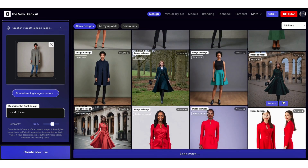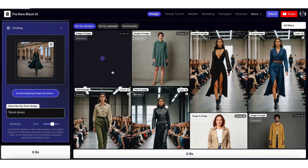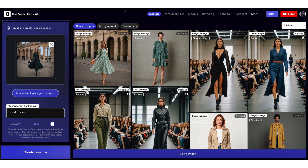Let's see another example, keeping the other parameters similar. That's it for this quick tip.